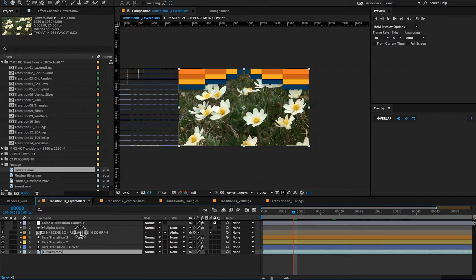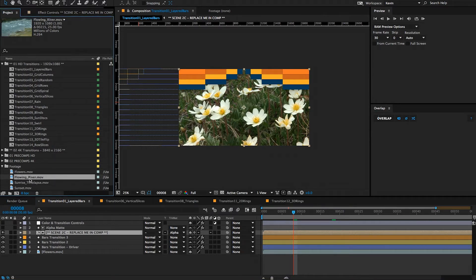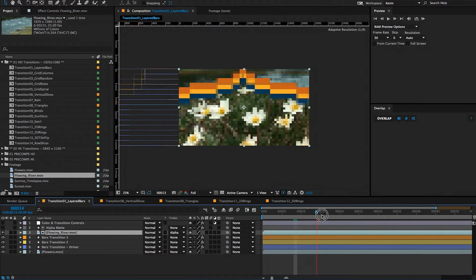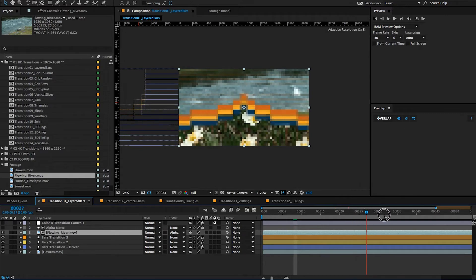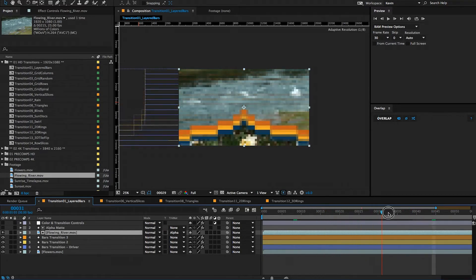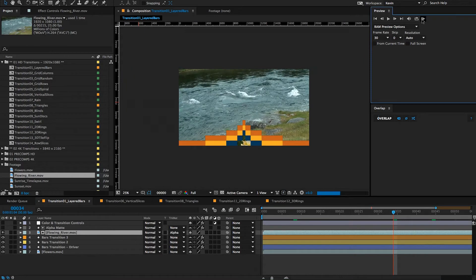Now let's replace scene two. I'll select it, choose the flowing river footage, hold down alt/option, and drag it on top to let go. Now if I scrub forward, you can see that the transition is working with my footage clips.